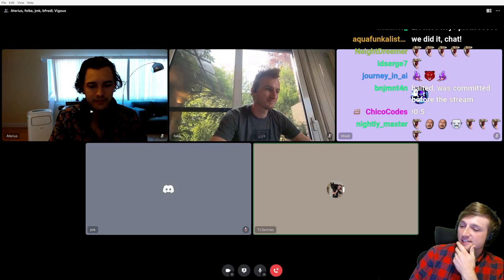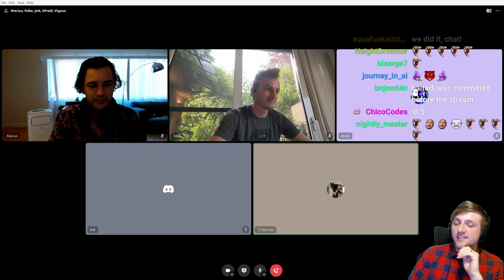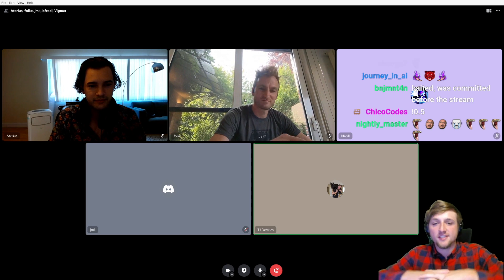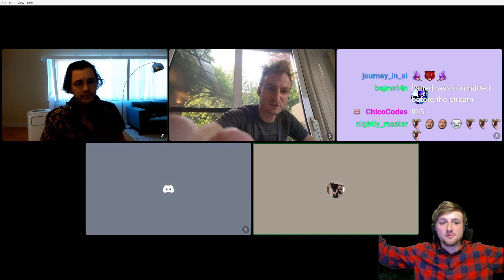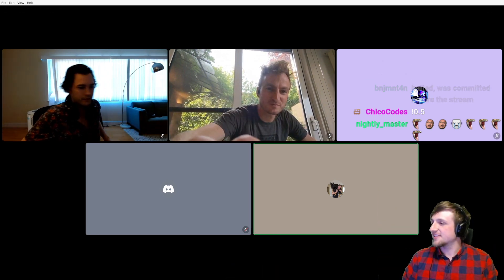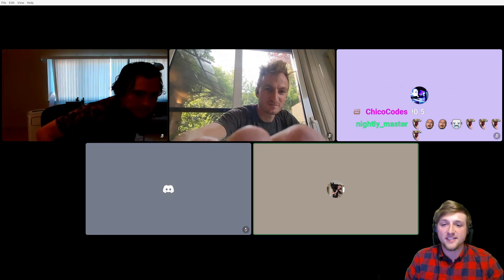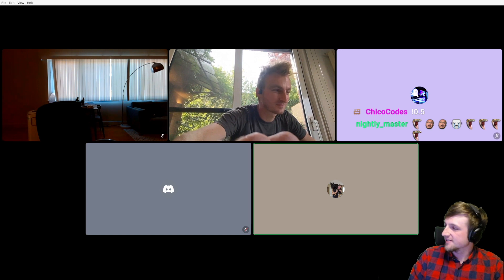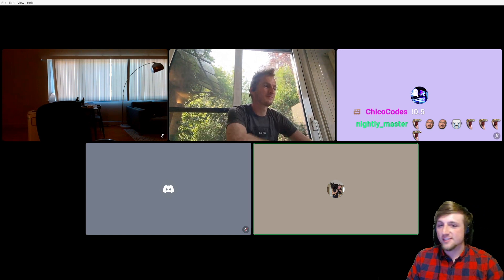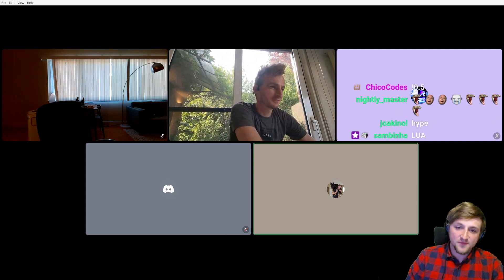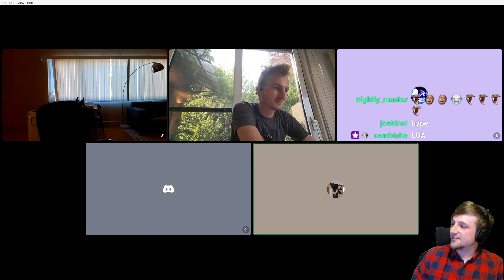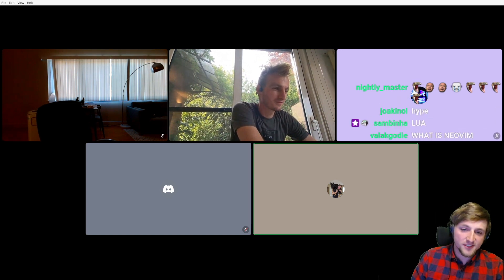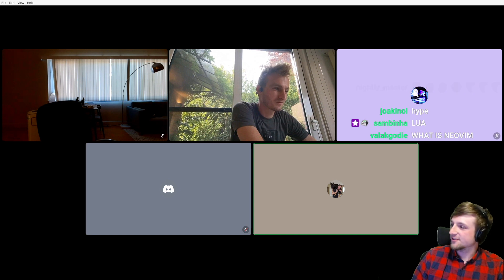Let's start with Lua — starting to contribute to NeoVim. I think that's sort of the basis of a lot of the different things that we're working towards here. Give us a little bit of info about how you started doing Lua stuff.